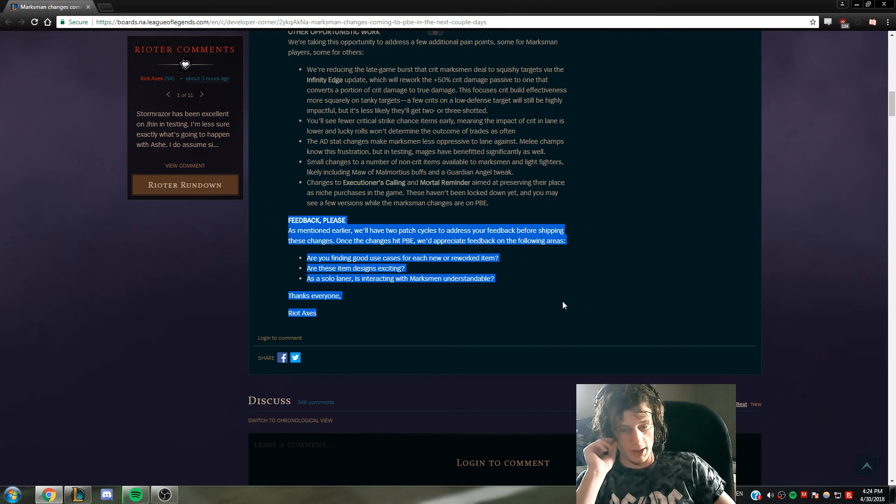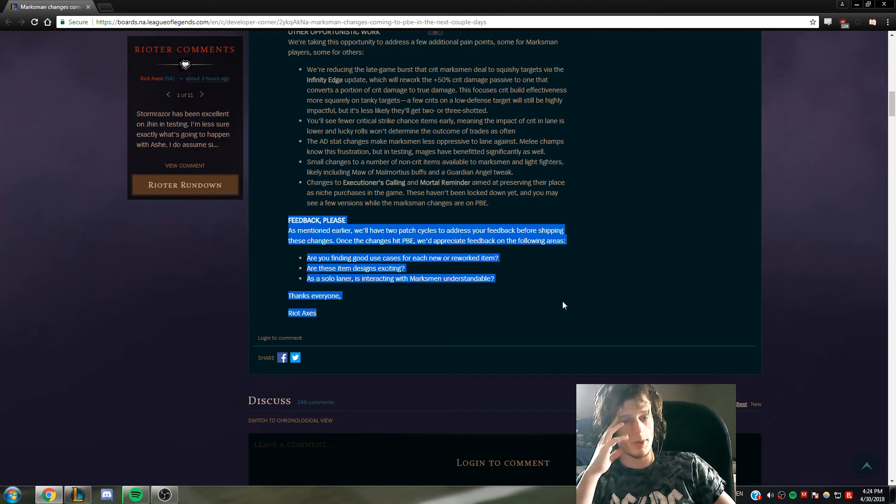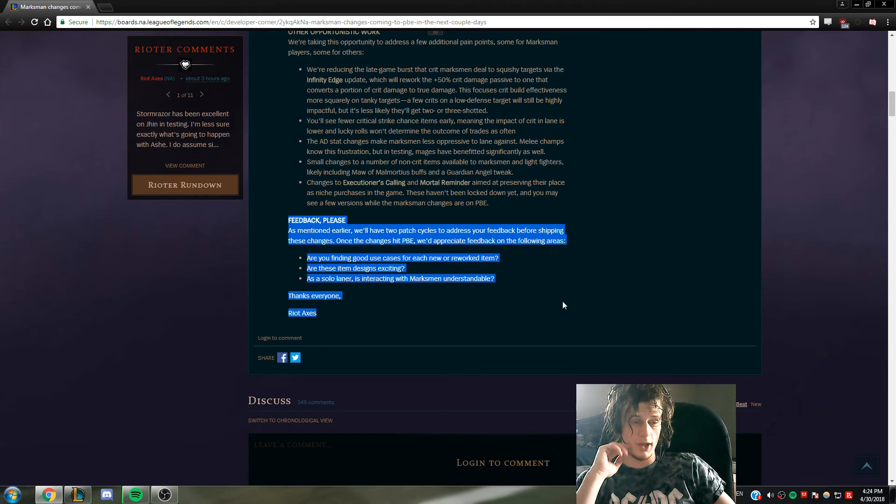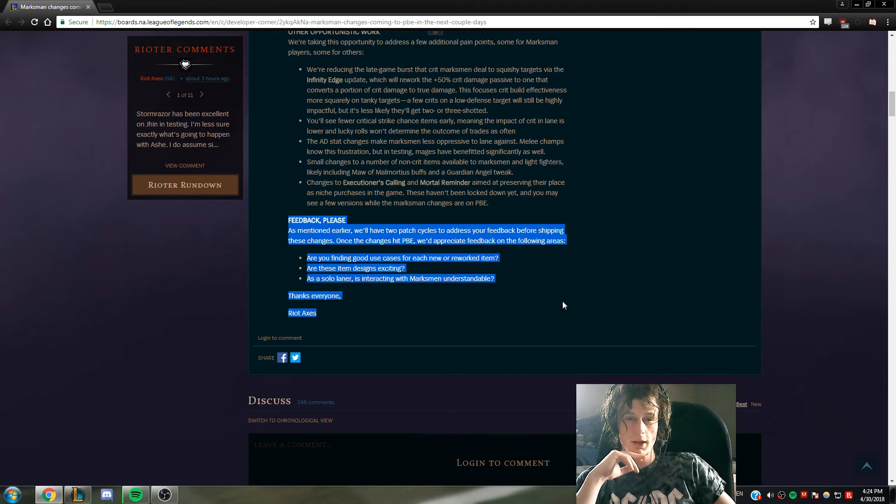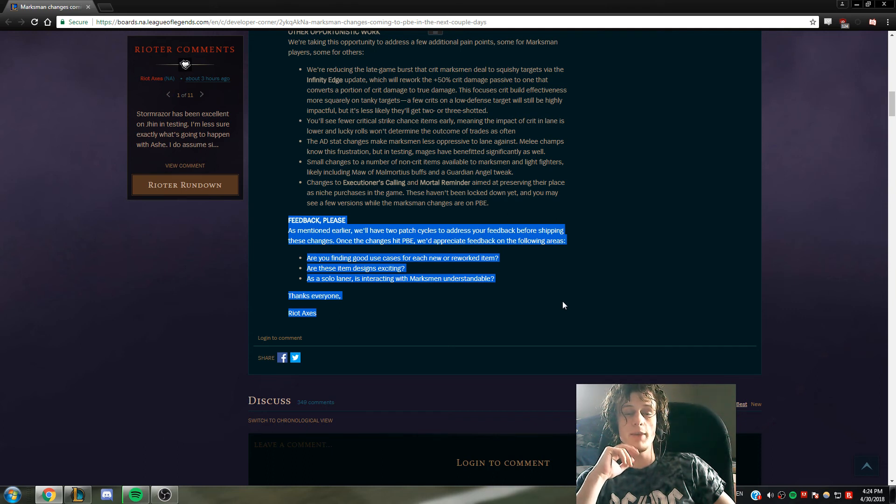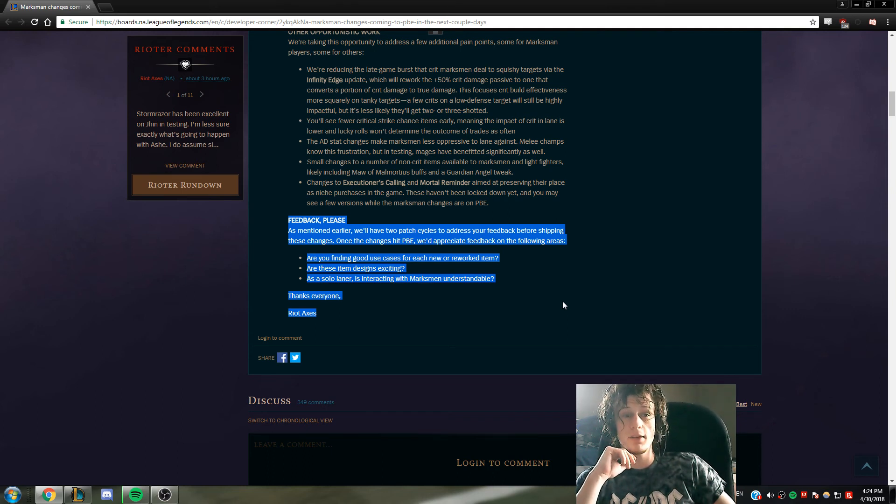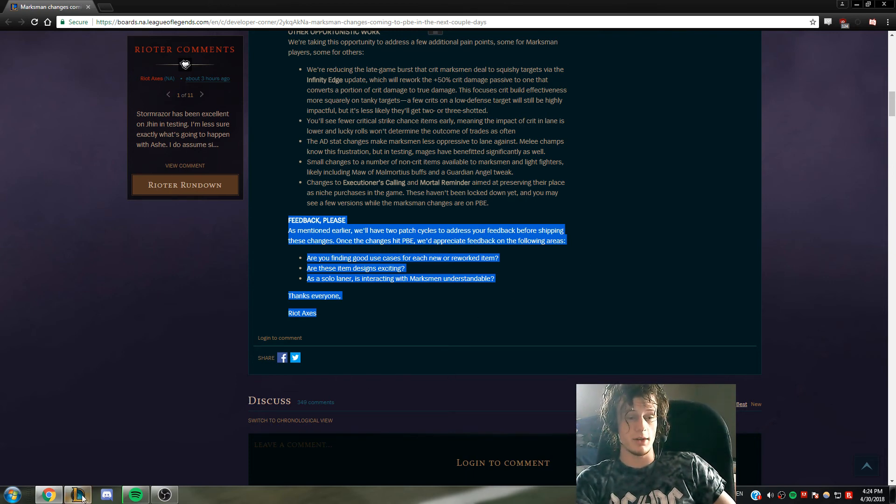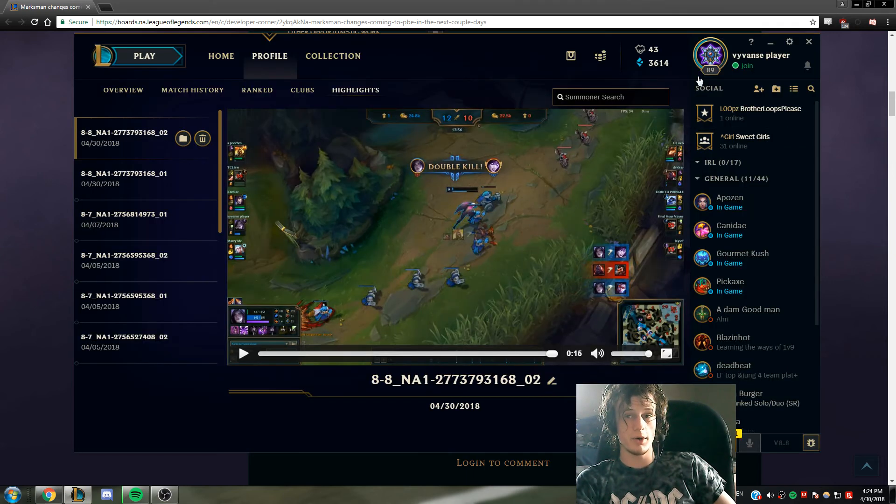Like this is why Kai'Sa is just bonkers right now: because early on she was shit, then they had one idea, but then they also buffed her range, and then people realize the builds that you need to be going and it was over. And she still - I just want to play her more so.